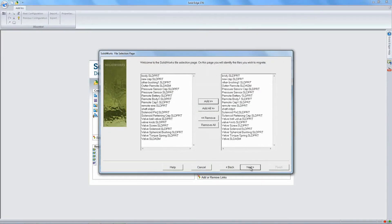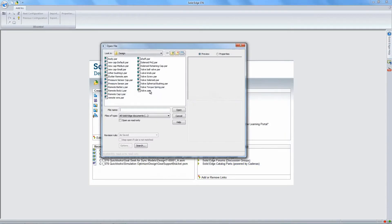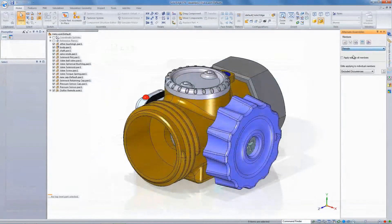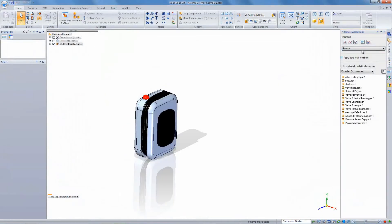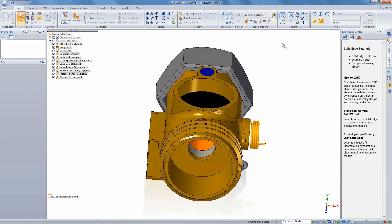And so we have in place now bulk migrators that allow you to take whole folders of all your stuff. The assemblies, parts, drawings, bring all that stuff over in one shot. And we've extended it.